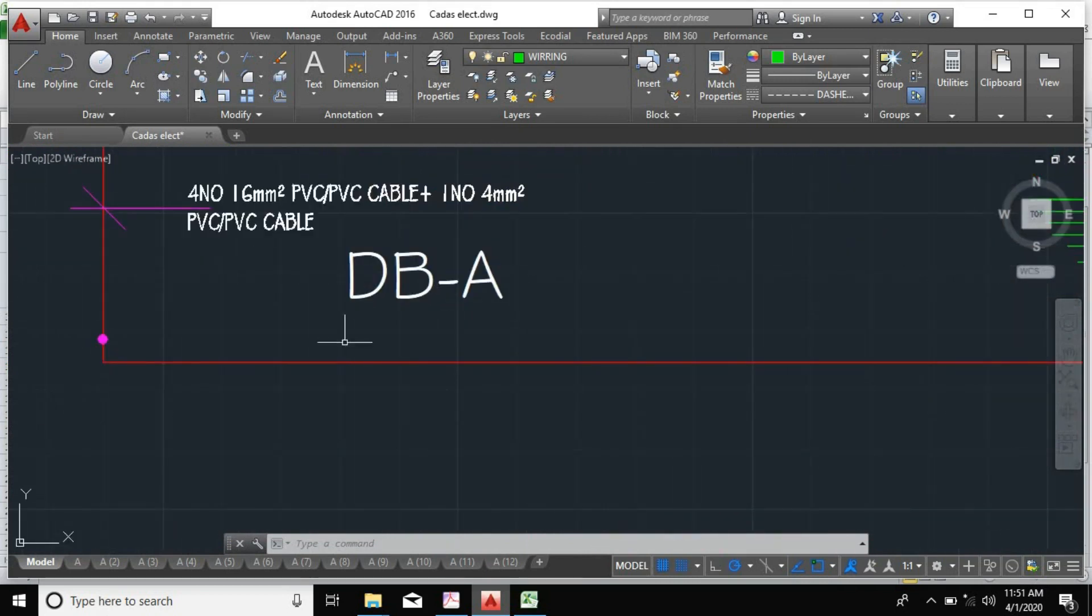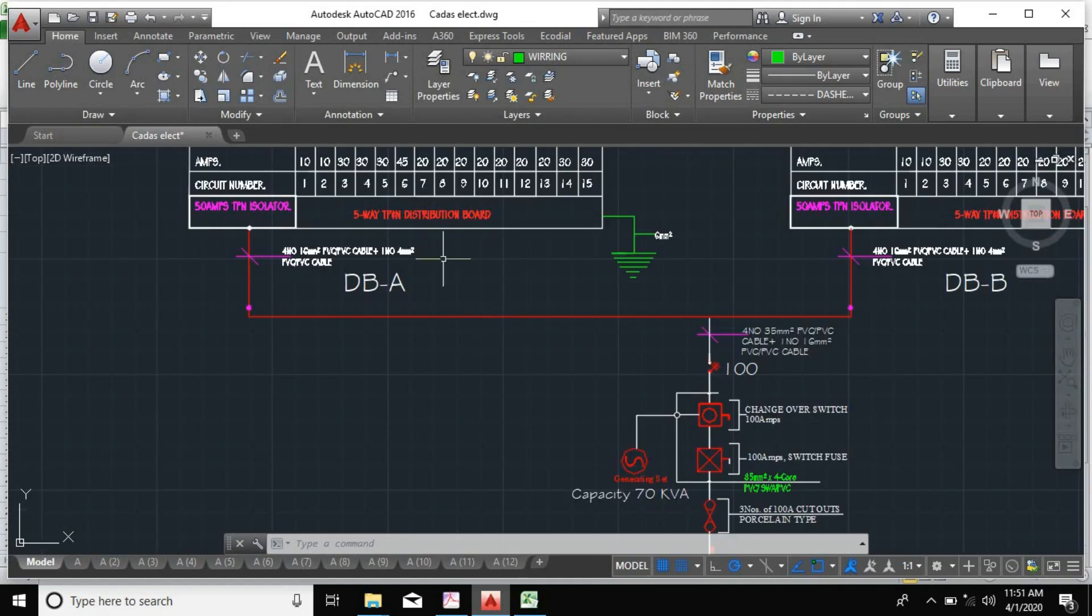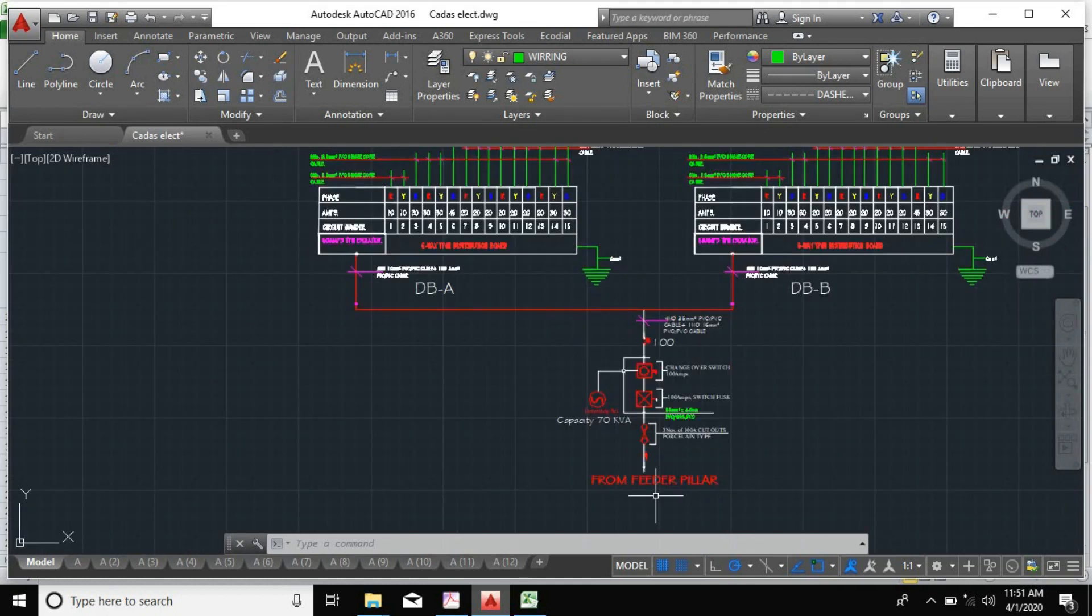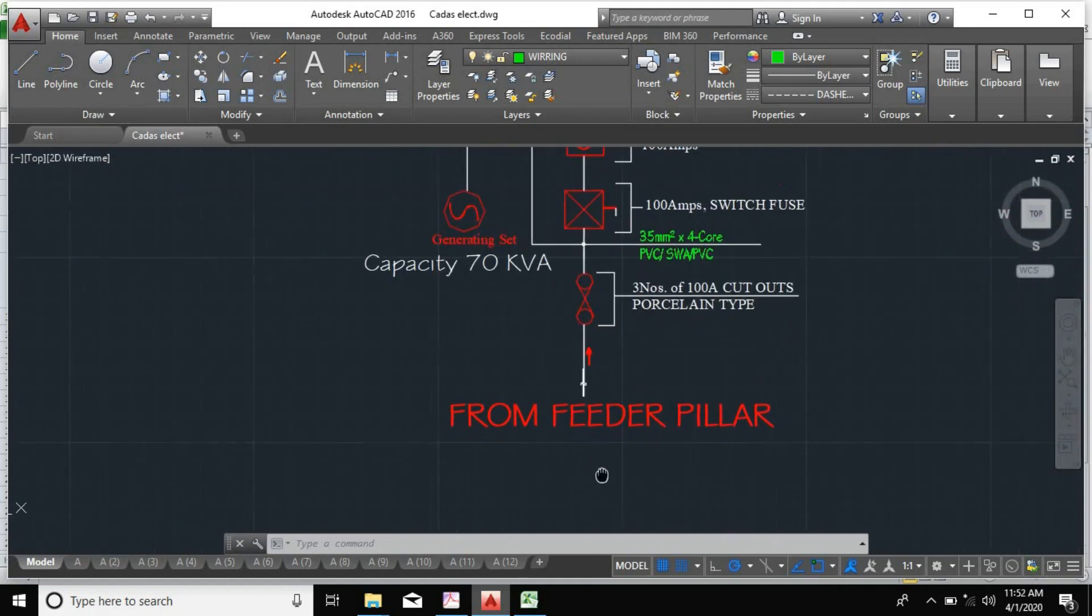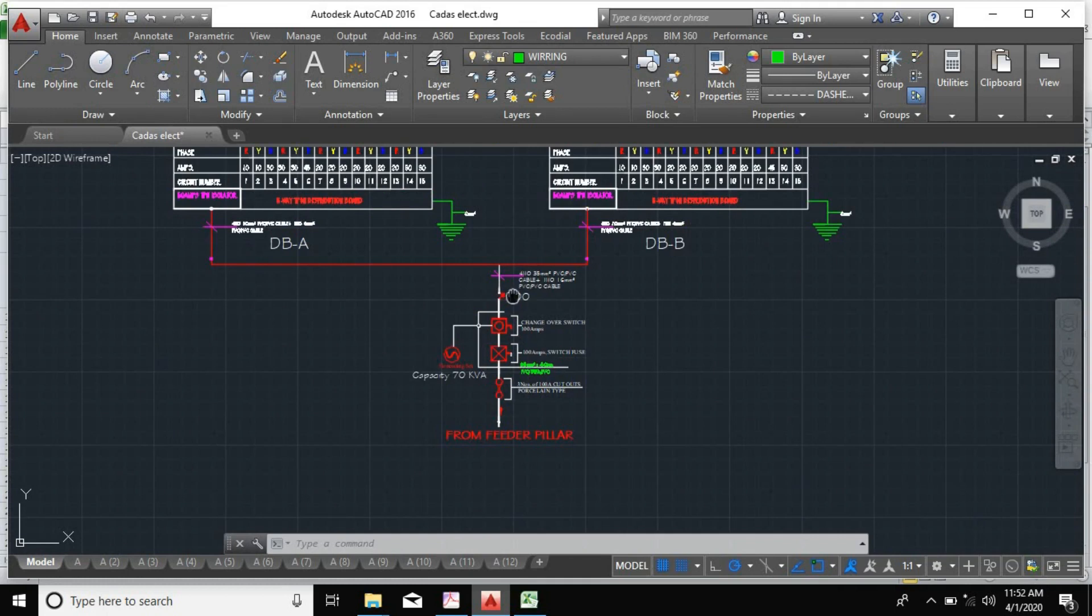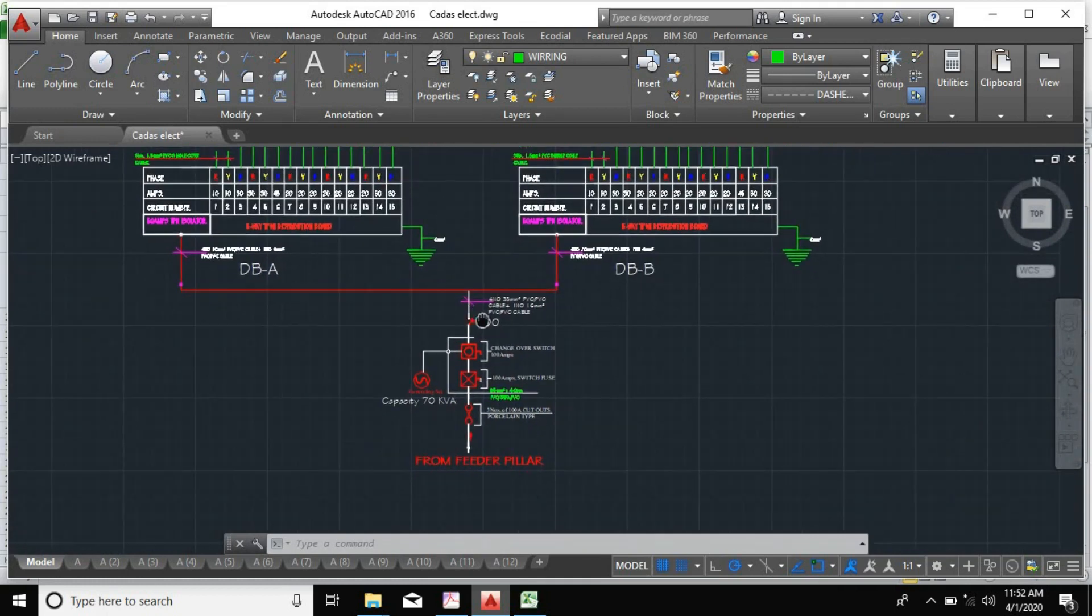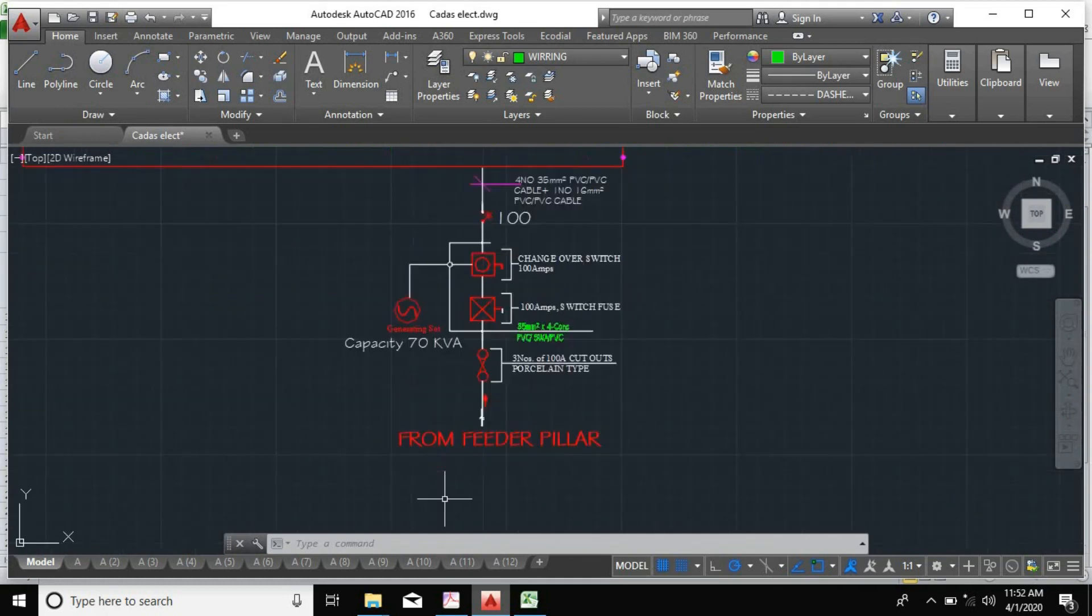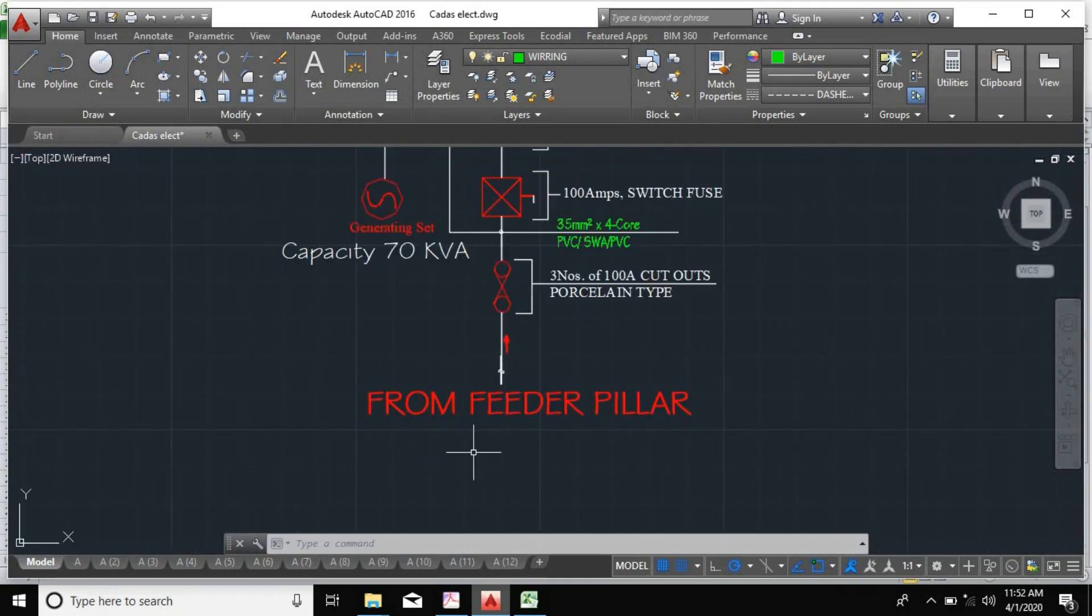But I said I'll be taking you through another approach, which is the line diagram before the protective devices selection. Let's take a look at this first. This is a sample of an electrical line diagram.